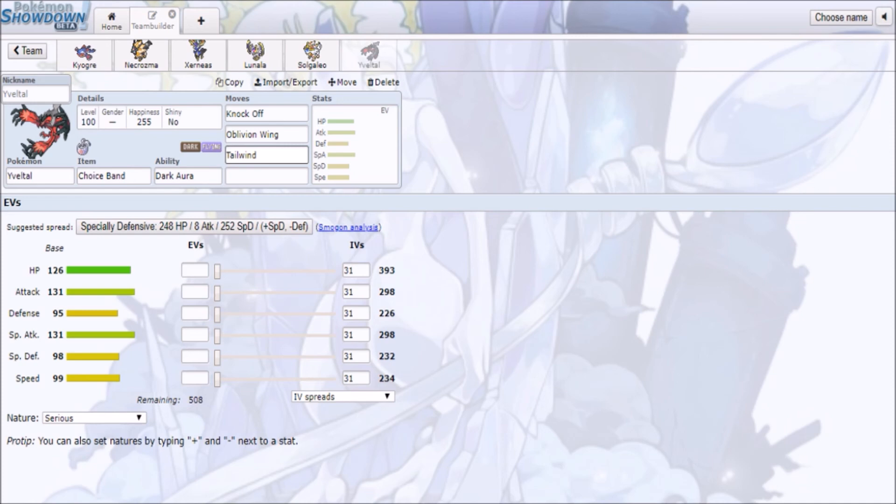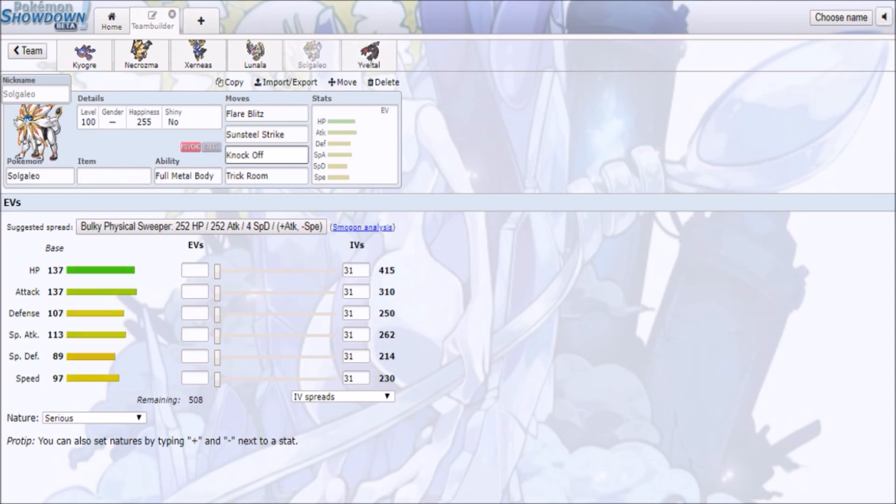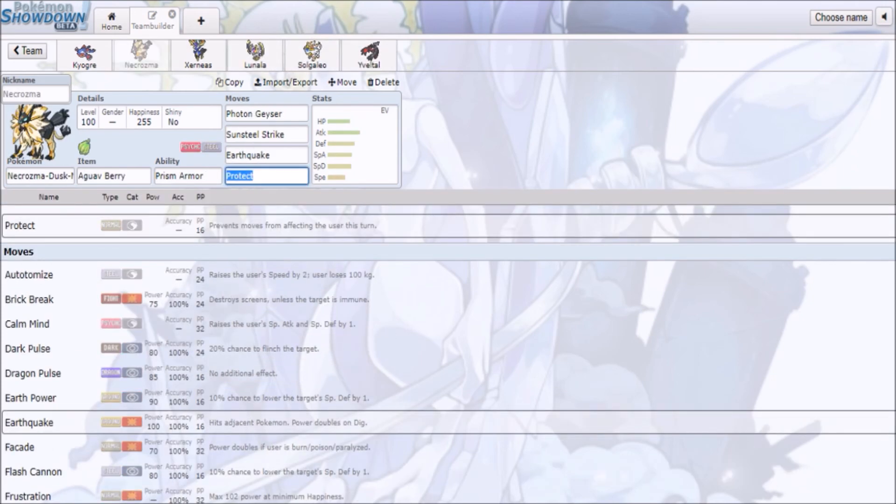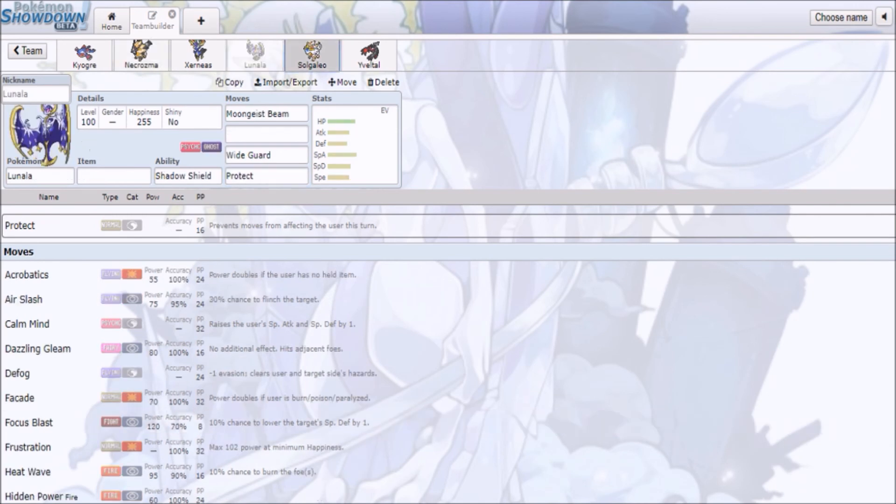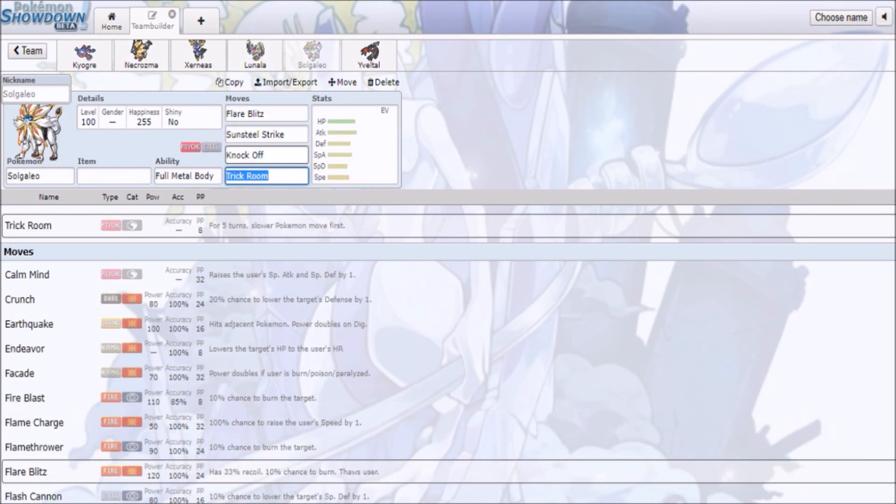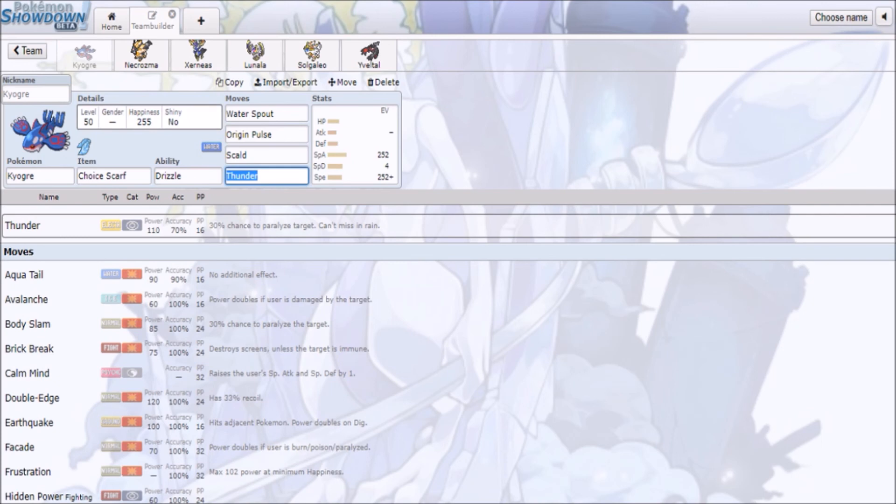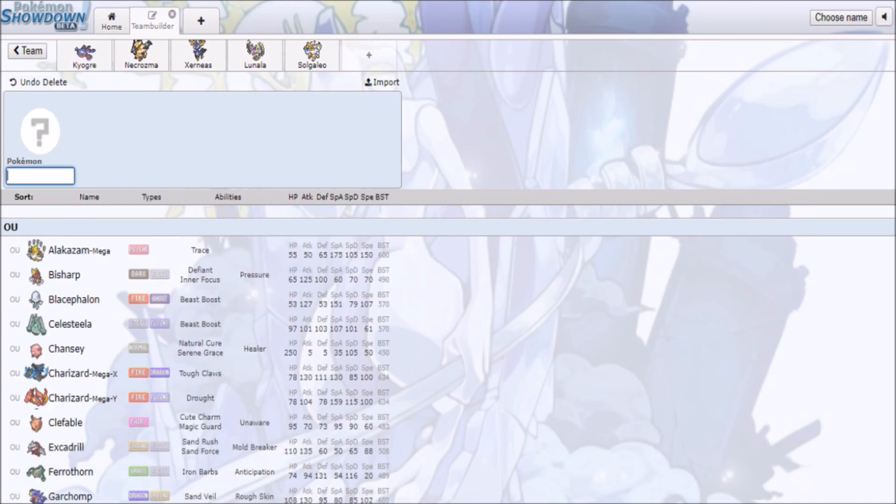Whether you have Tailwind from Yveltal, or Ho-Oh even, you have Trick Room from one of these guys as well, from Dusk Mane Necrozma, Lunala, or even Solgaleo, you want to have your Geomancy setup option for Xerneas just to sweep, or you just want to just spam Water Spouts all day with your Kyogre or Eruptions.